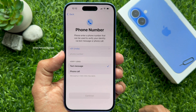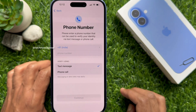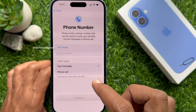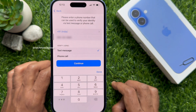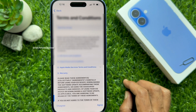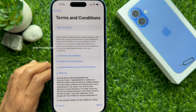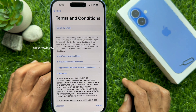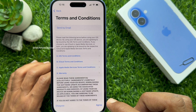Then enter your phone number. You can select text message or phone call for verification — select one and tap Continue. You will see a verification code sent to your phone, or you can receive a phone call to get the verification code. Enter the verification code and tap Continue.